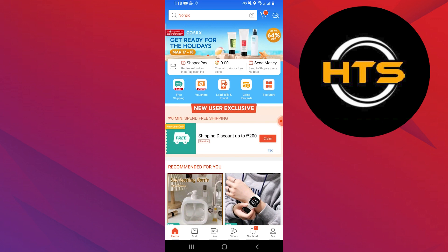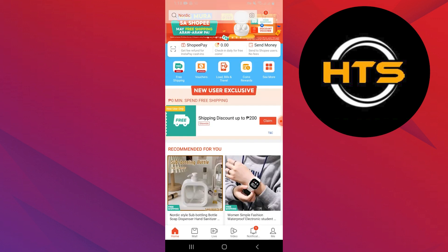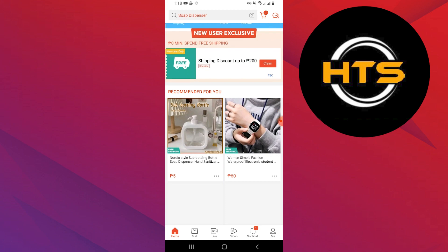Open the Shopee app and log in to your account by adding your credentials. You can see recommended products with discounts on the homepage.